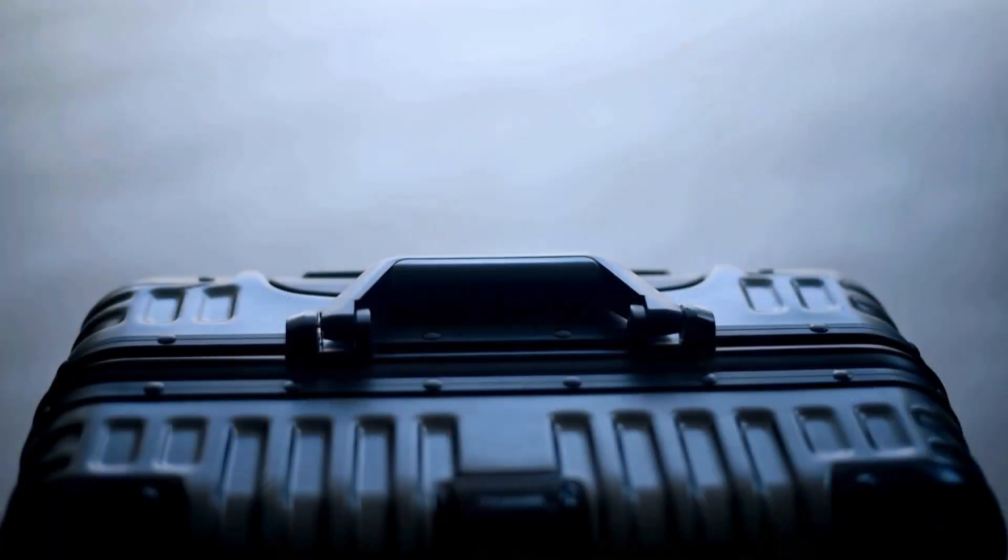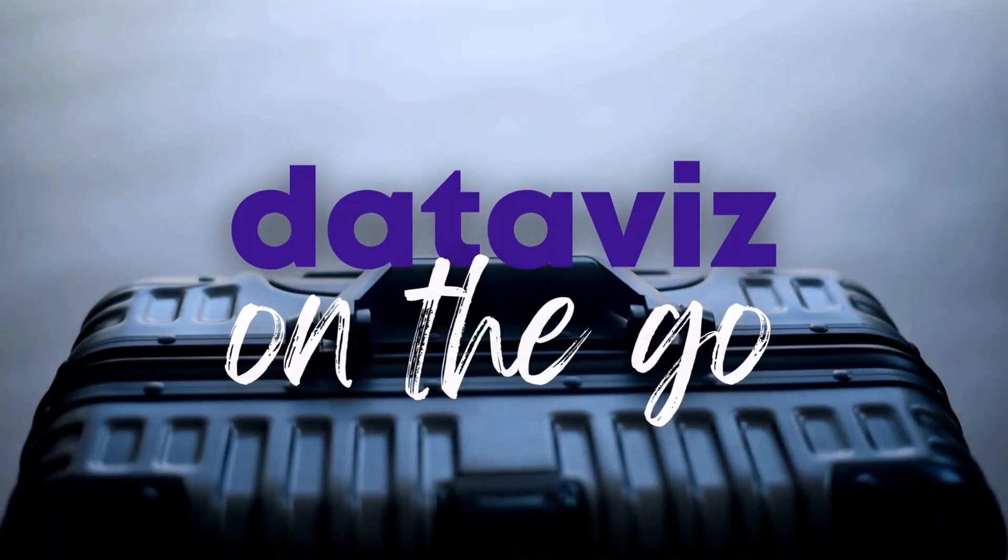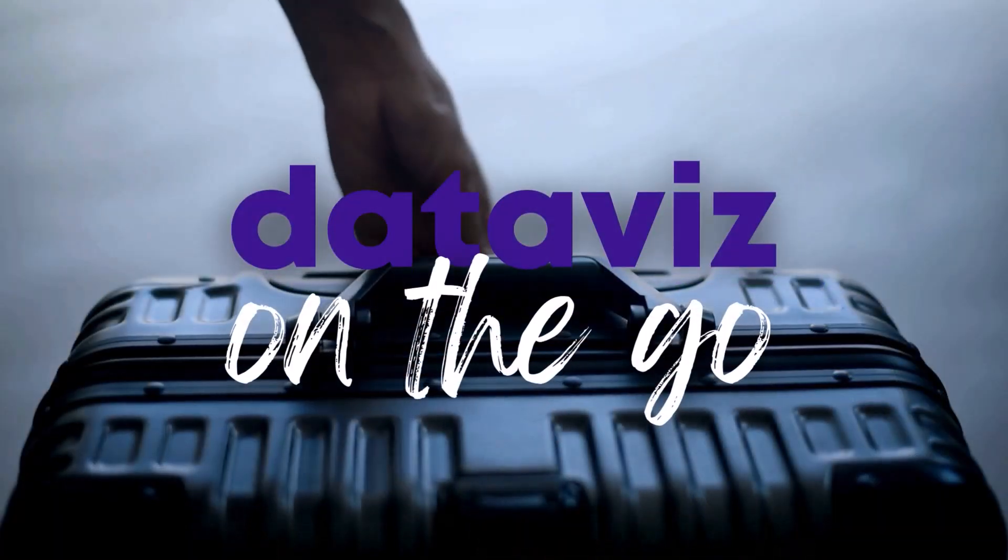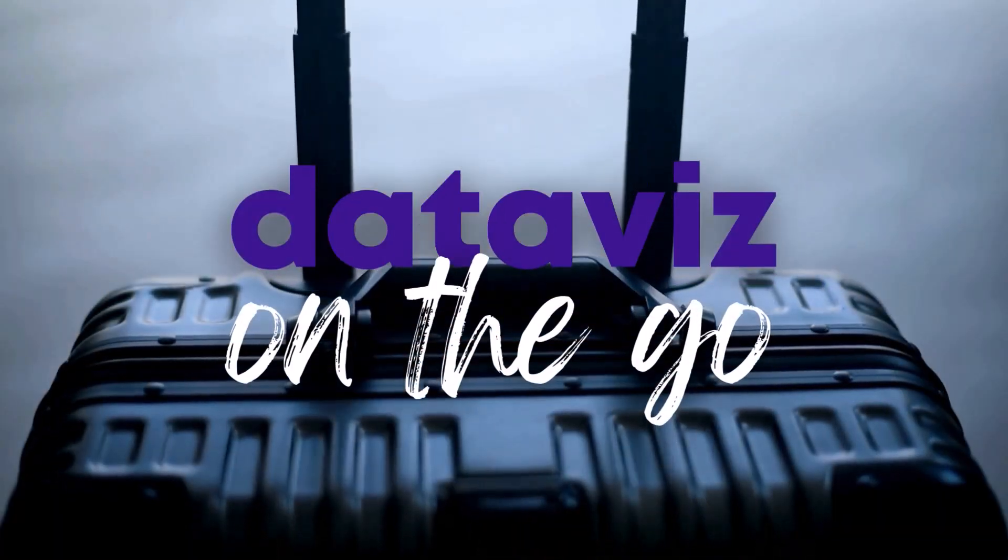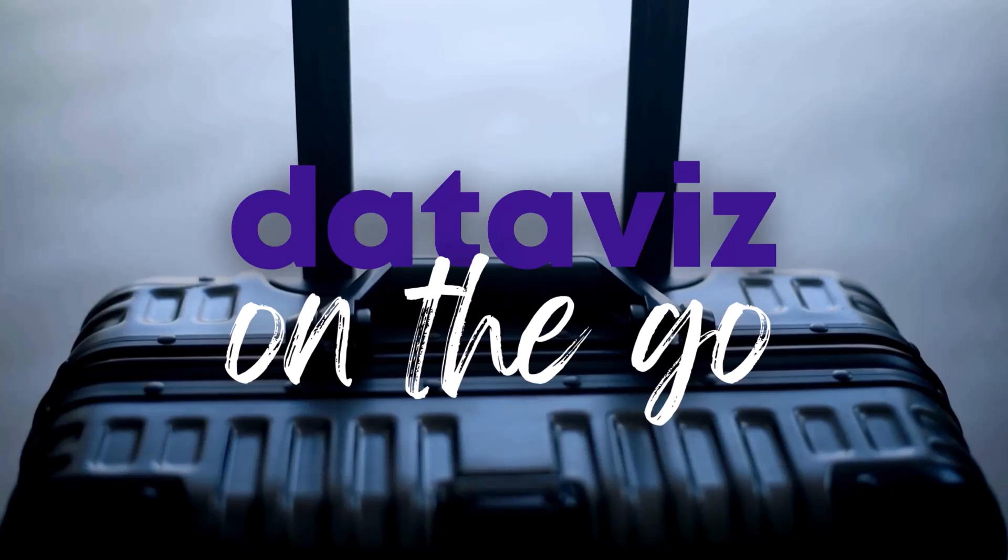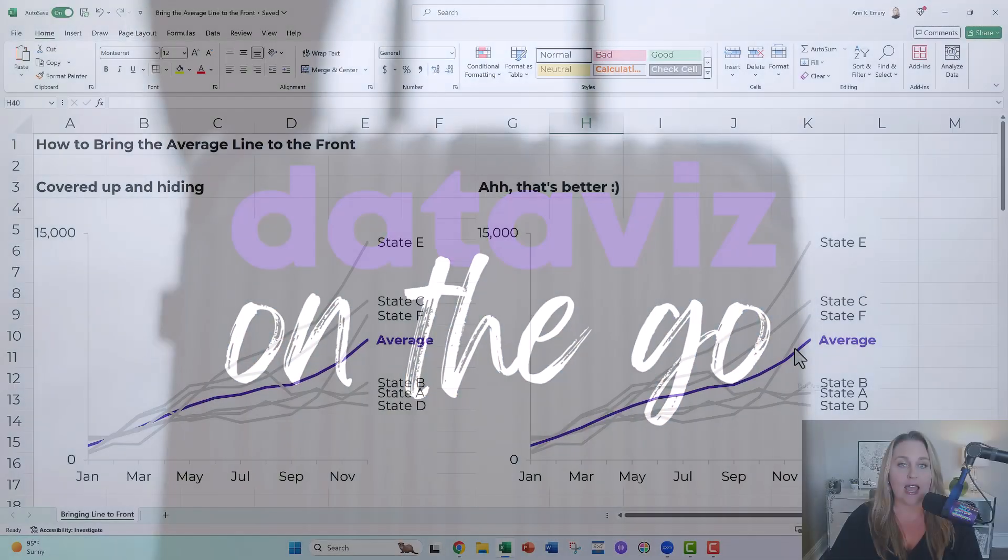Hi, I'm Anne Emery. You're watching DataViz on the Go, the series where I make jet speed tutorials as I'm racing around between my workshops and meetings.